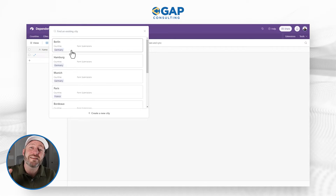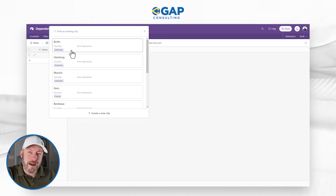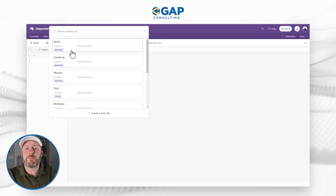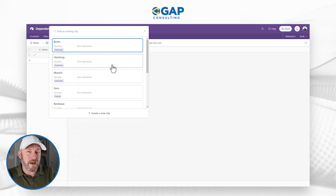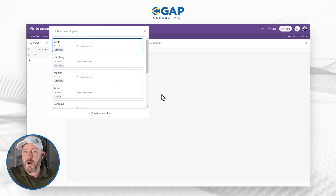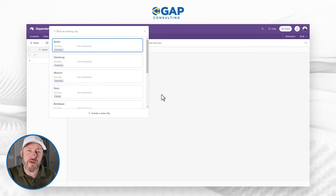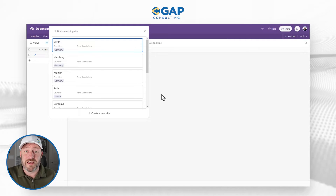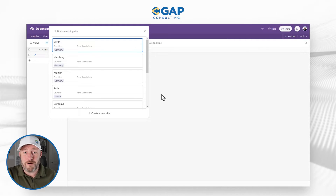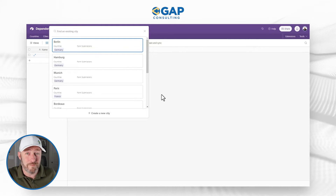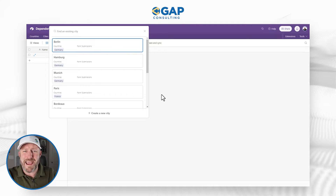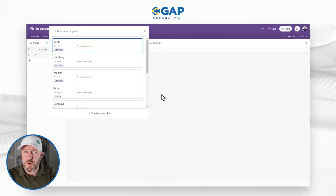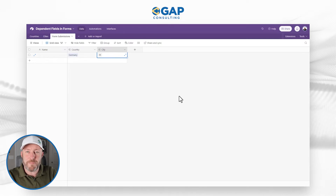In a previous video I showed you how to do this inside of Airtable interfaces with a bit of a hacky workaround. But I got a lot of follow-up questions about how to do it in a form. I'm glad to tell you that Fill Out is so powerful that this is natively available right inside Fill Out forms, and it connects beautifully with Airtable. So we're going to build this form together step by step.